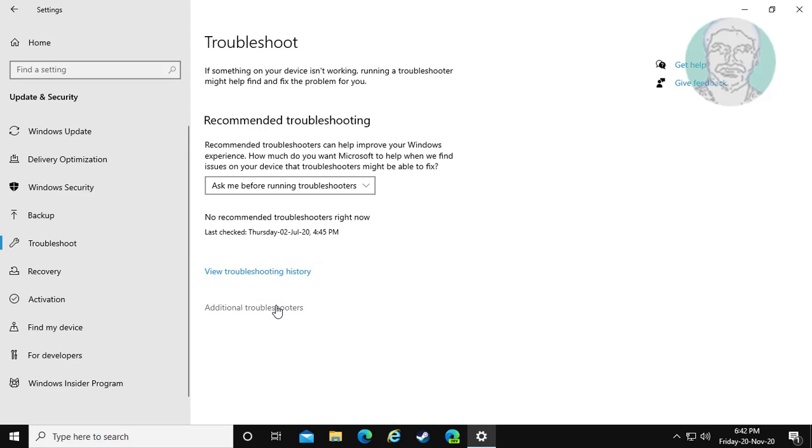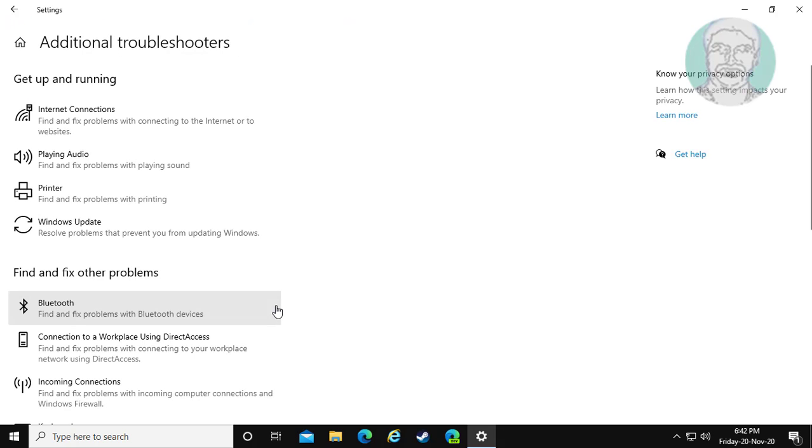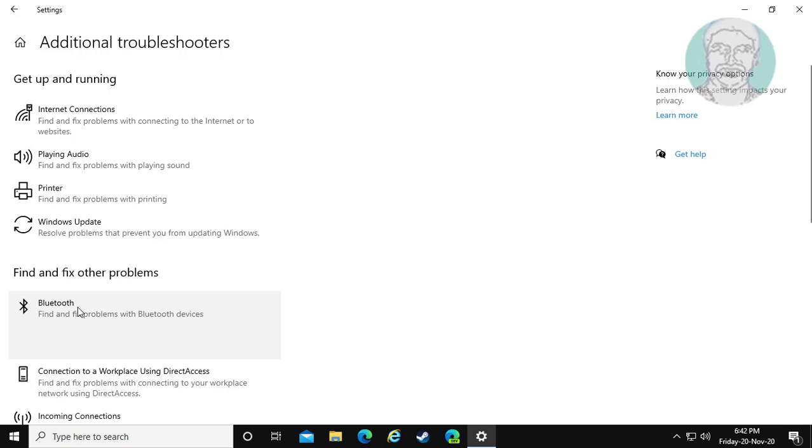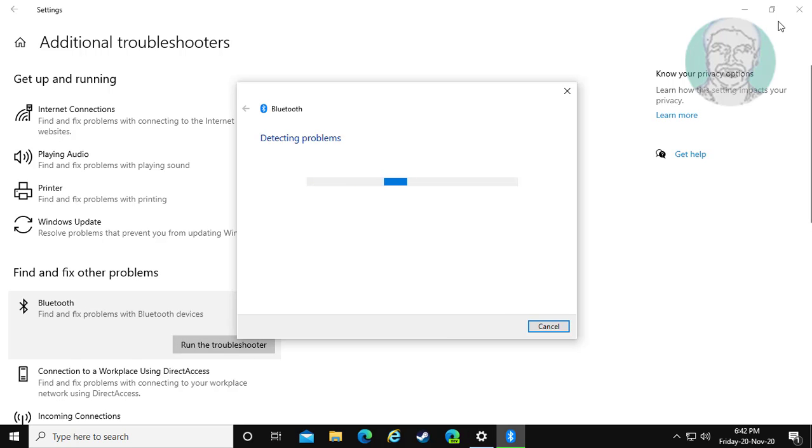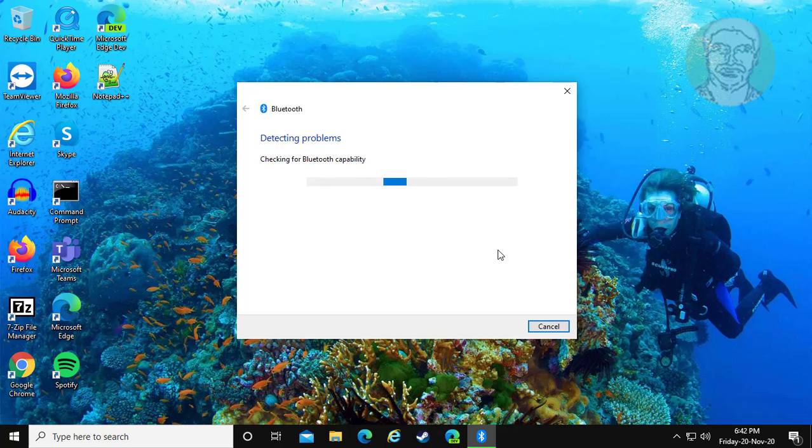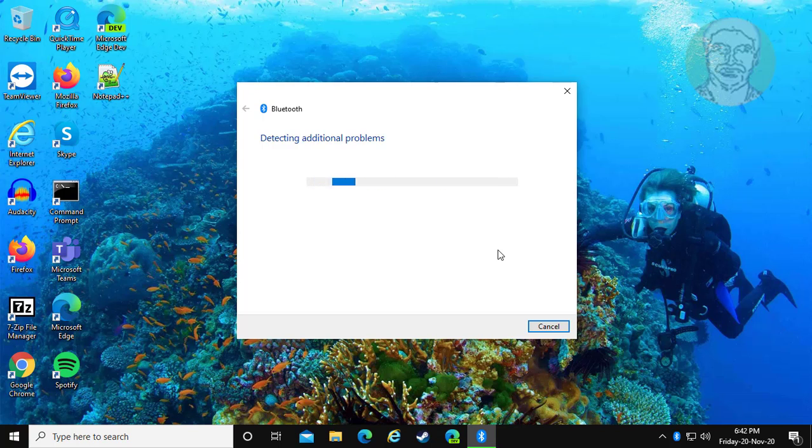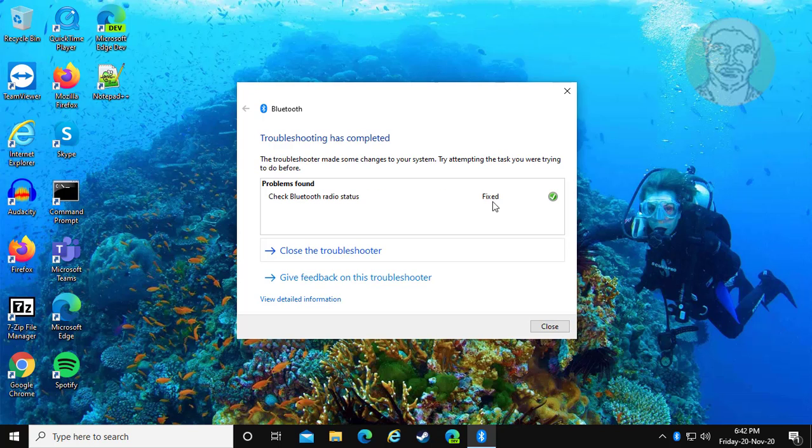Click additional troubleshooters. Click run the troubleshooter.